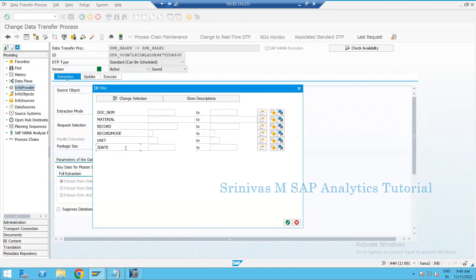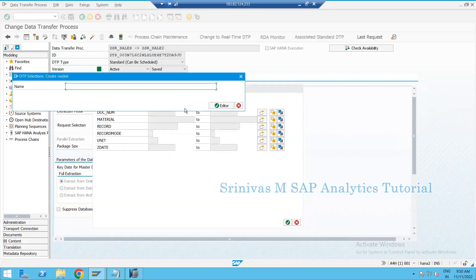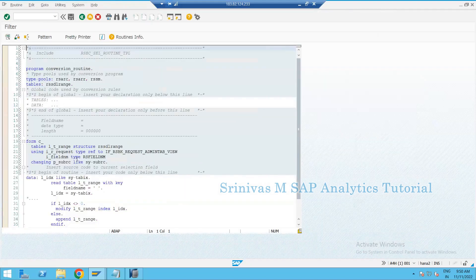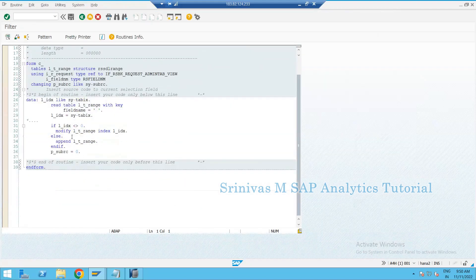For example, if I want to write a routine for the g_date field to bring data for the last one month only, I want to pass an interval range here. Click on the button — there are options: multiple selection, create variable, and create routine. Click 'create routine' and provide a name. I am giving the name 'g_date_underscore_routine', then press Enter.